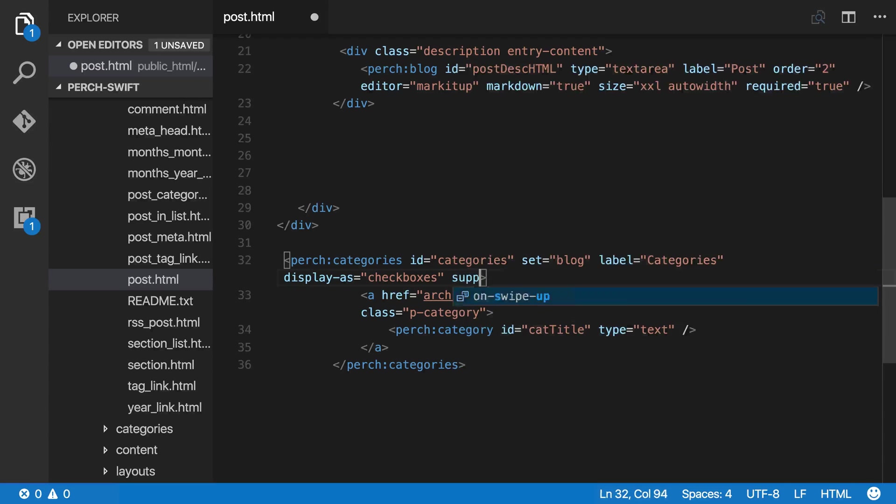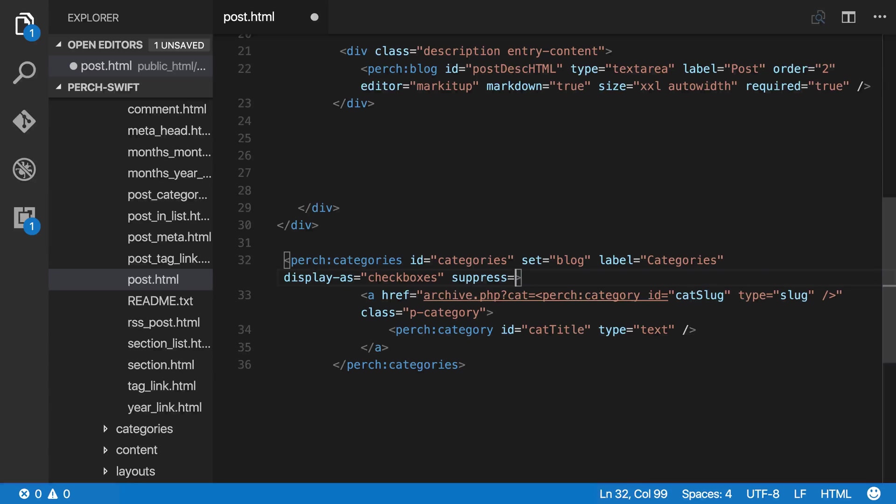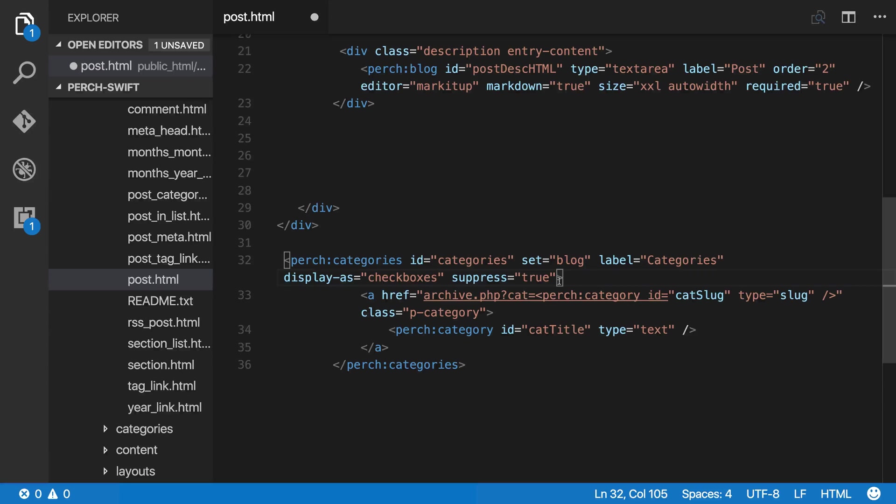So what I'm going to do is I'm going to add that suppress equals true here, so the categories will be output with the special function rather than with this tag here. You can see here what I'm doing is I've got perch:categories.